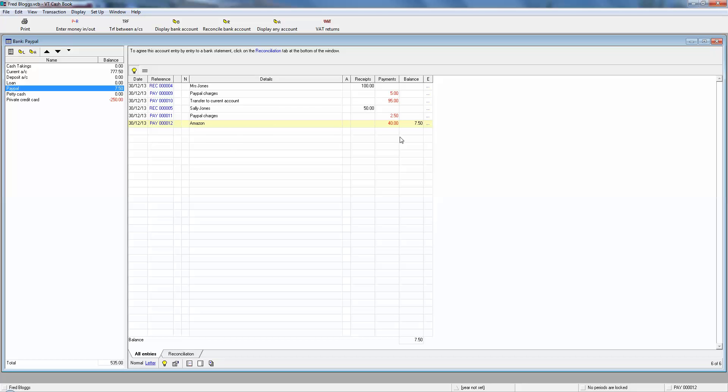Of course, all these should mirror your online banking screen for your PayPal account. If PayPal isn't showing they owe you seven pounds fifty, you've got a problem. Again, you've not put something on properly. So that now covers the basics of PayPal.